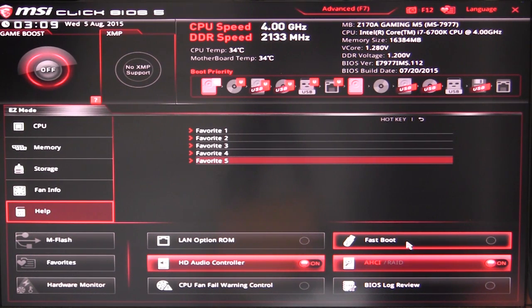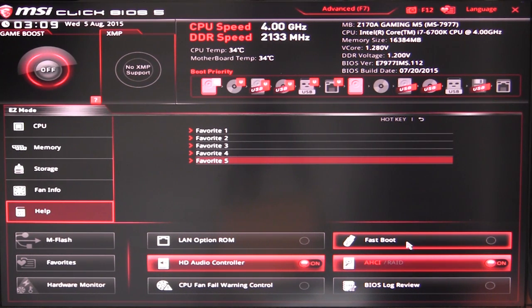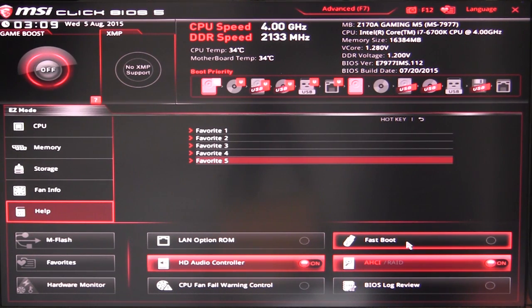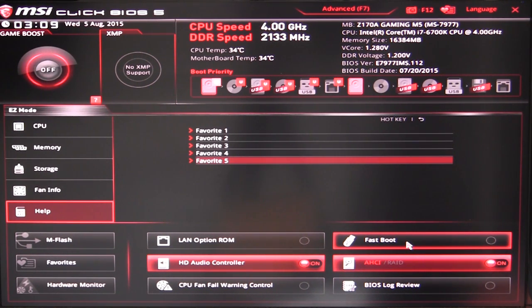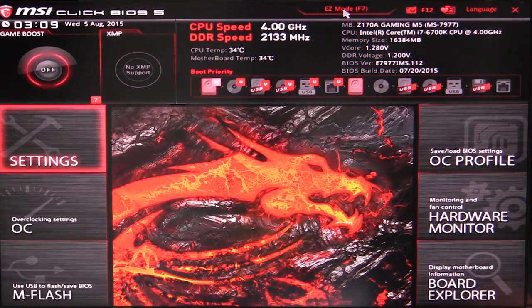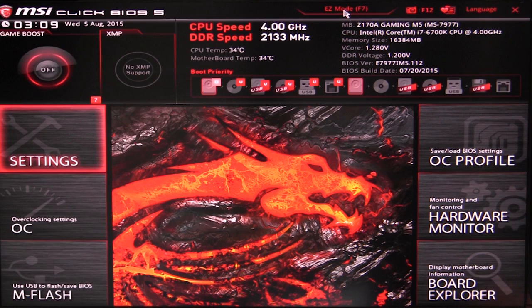That's it for easy mode, pretty much all of the options that you would want you can do. As I always say, the biggest options that you're going to change as a first-time user or pretty much any PC user is you're going to set your XMP profile and you're going to go ahead and set your boot device priority. You can do all of that in your easy mode, and of course there's a lot of other features that you can set right here. But if you hit F7 or even click up here to advanced mode, we go into advanced mode.